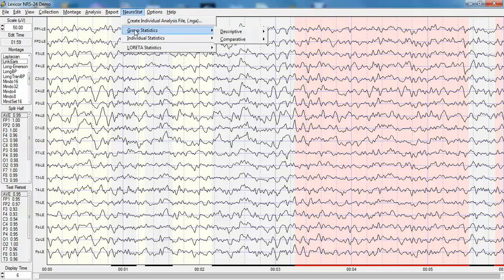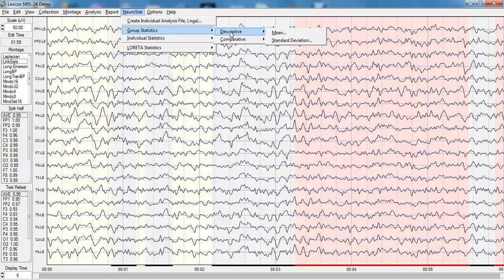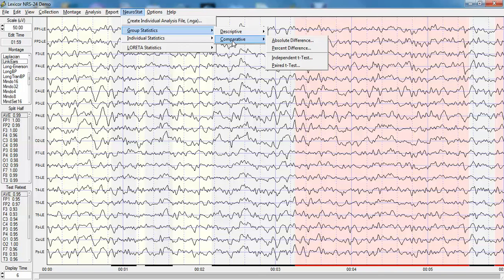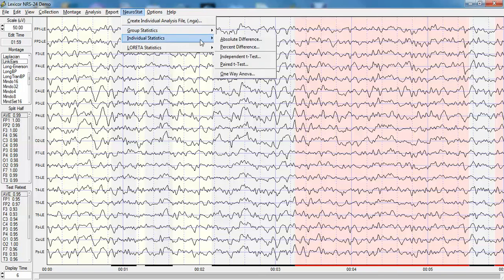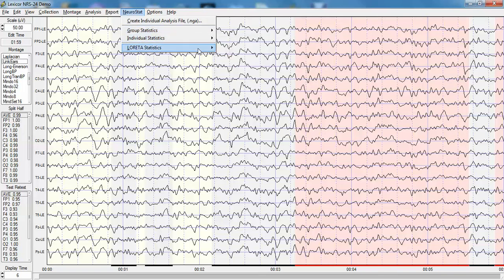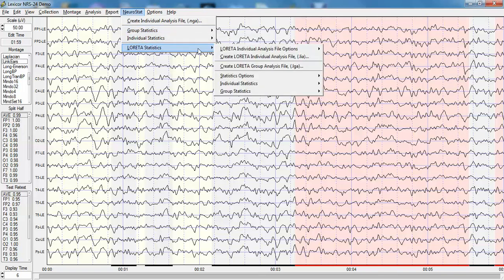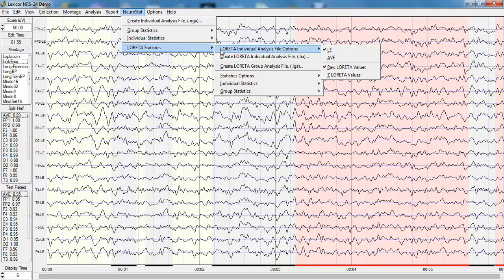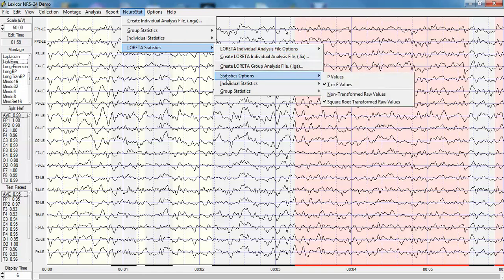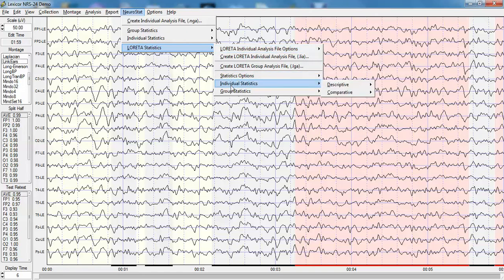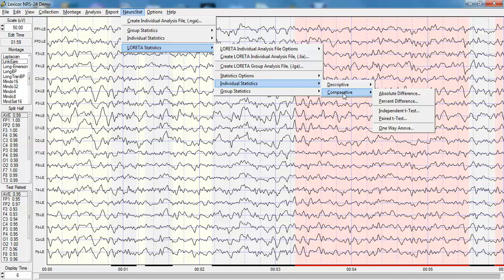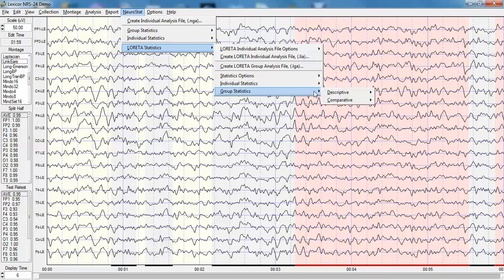NeuroGuide also has NeuroStat that allows one to do descriptive statistics of surface EEG and comparative statistics, independent t-tests and paired t-tests, individual statistics as well as groups. One also can do statistics on Loretta for both Z scores and absolute values, for p-values, t-values, individual statistics, and comparative statistics, the same as the surface, but now it's in three dimensions.